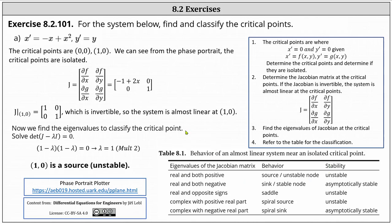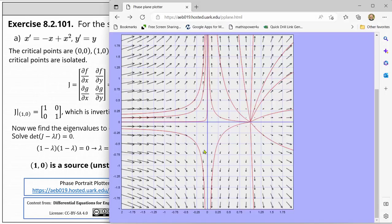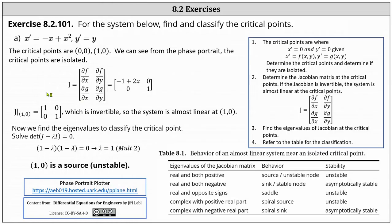Going back to the phase portrait one last time, the phase portrait does verify our results. I hope you found this helpful.